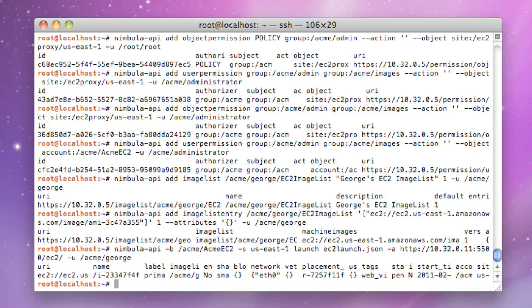The AMI image is now instantiated into Amazon EC2. Note the AMI instance name.